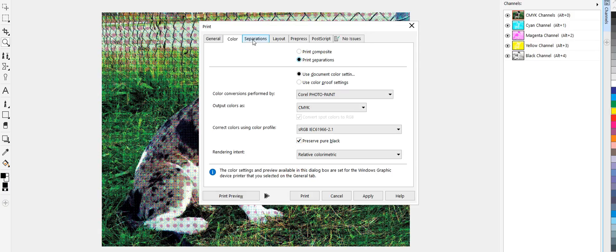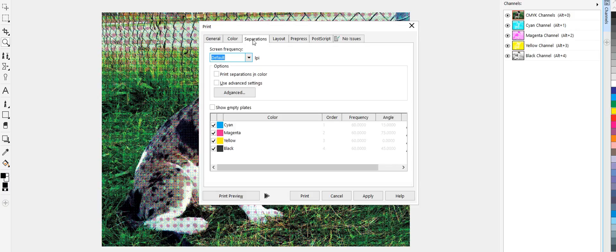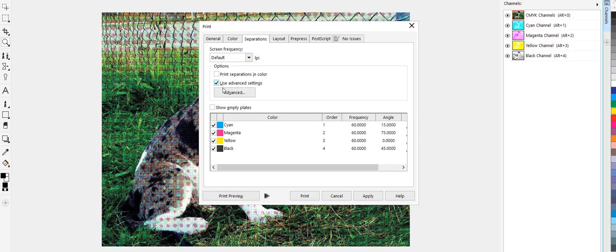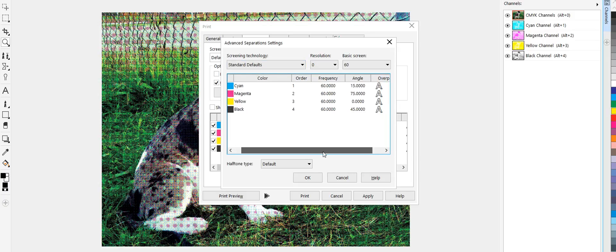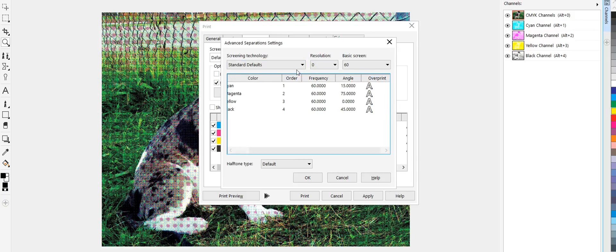I've got my separations. Okay. Go to separations. I've got CMYK. And I'm going to click on advance here. This is how you know you have a true rip. Okay. True rip software is when you can go in and change these frequencies.